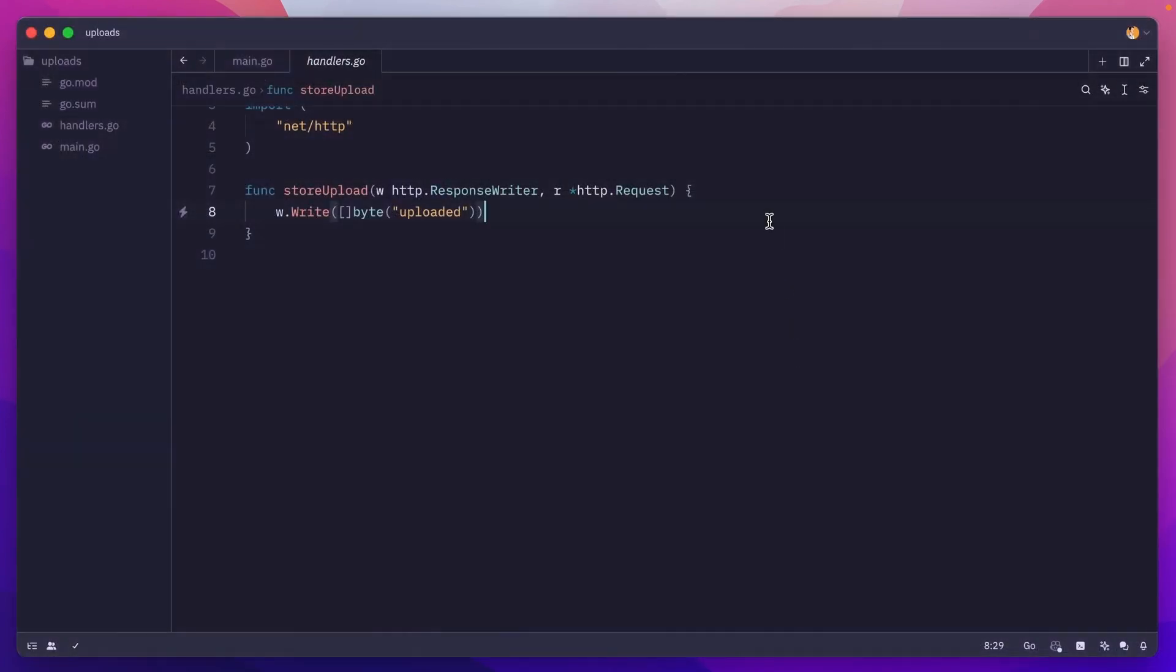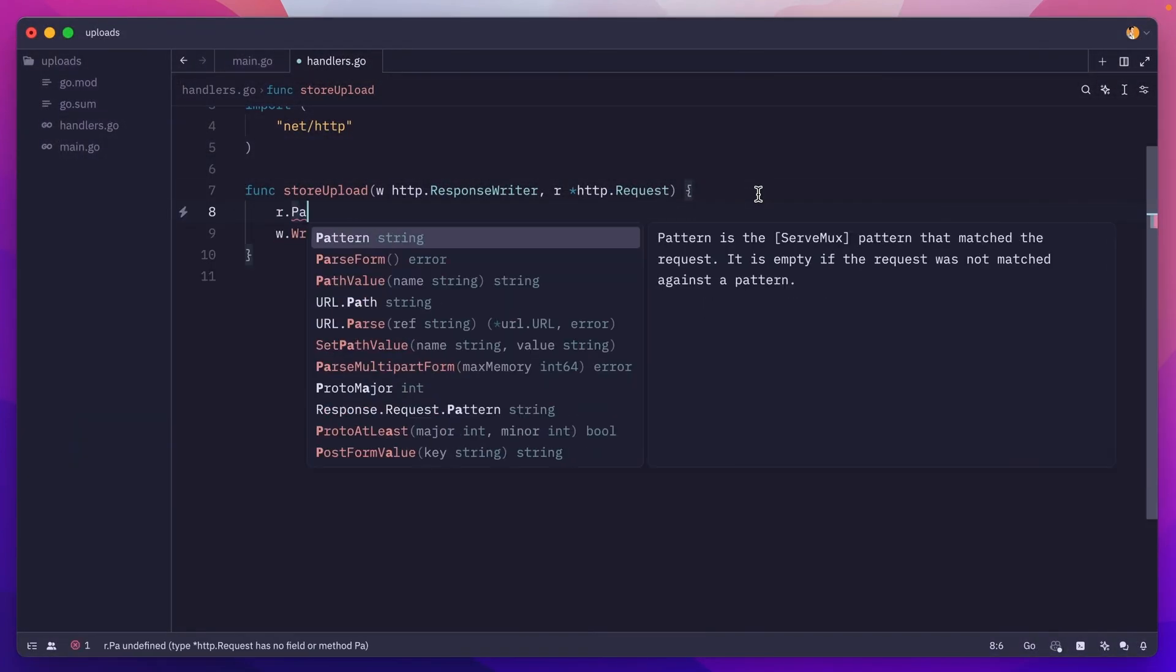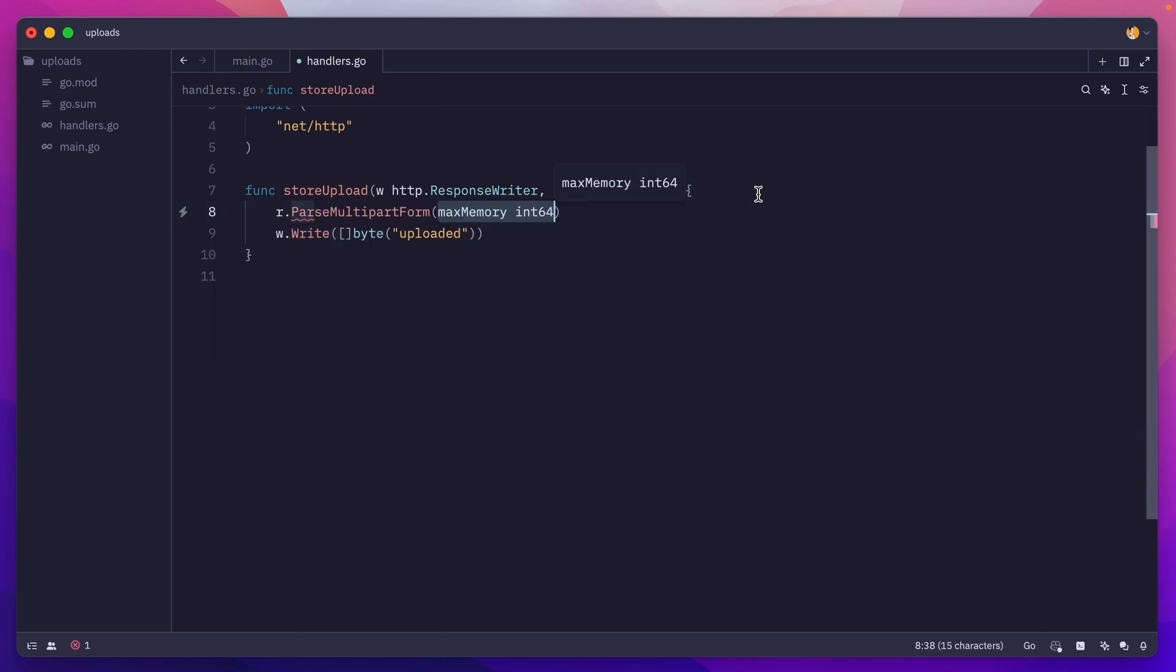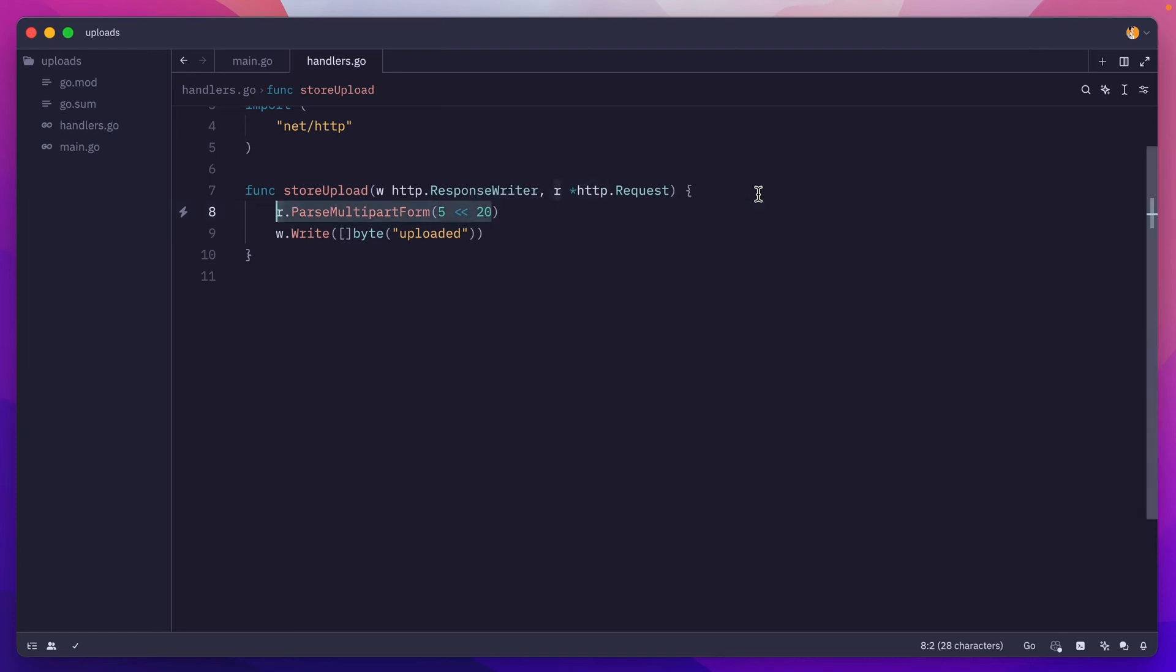Now the first thing we want to do here is parse the request, and we can do that using the parseMultipartForm method. We'll need to pass a maxMemory parameter. Let's set that to 5 megabytes, and of course this is golang, so it will return an error.